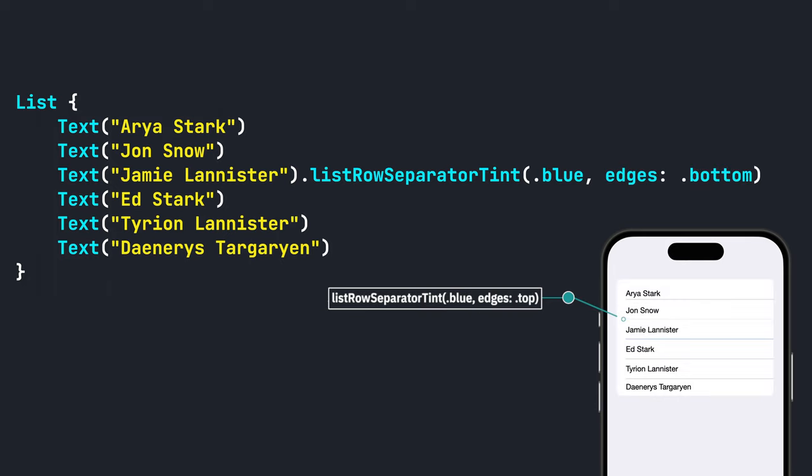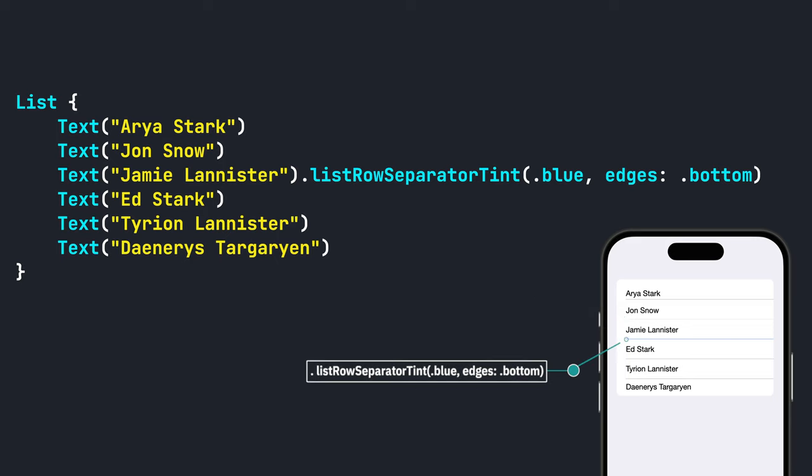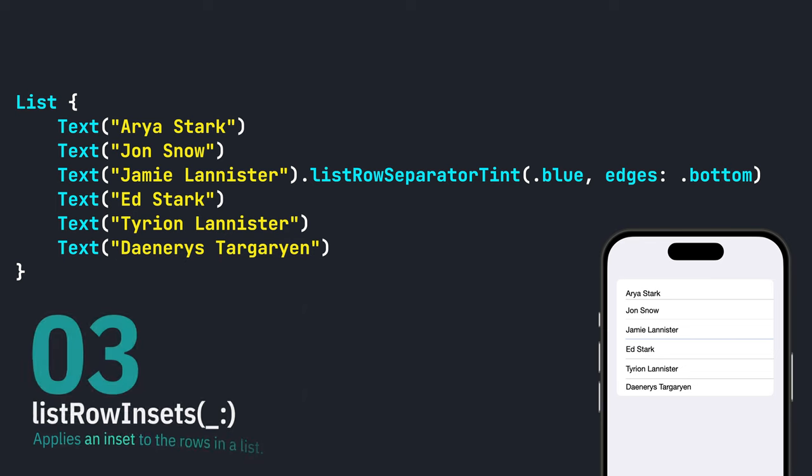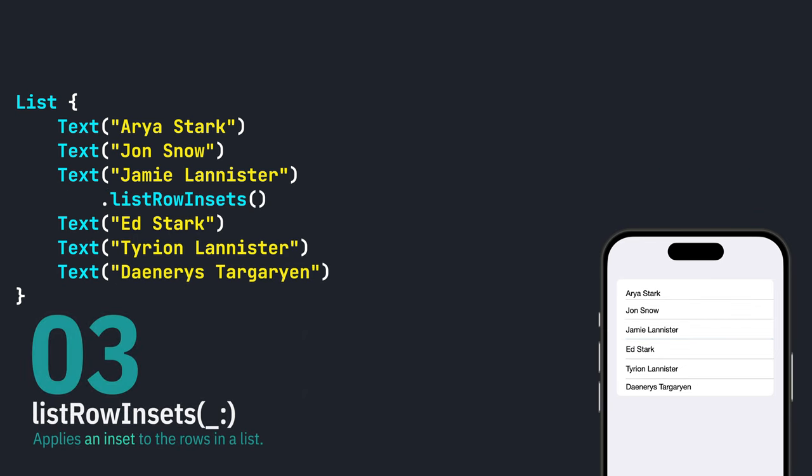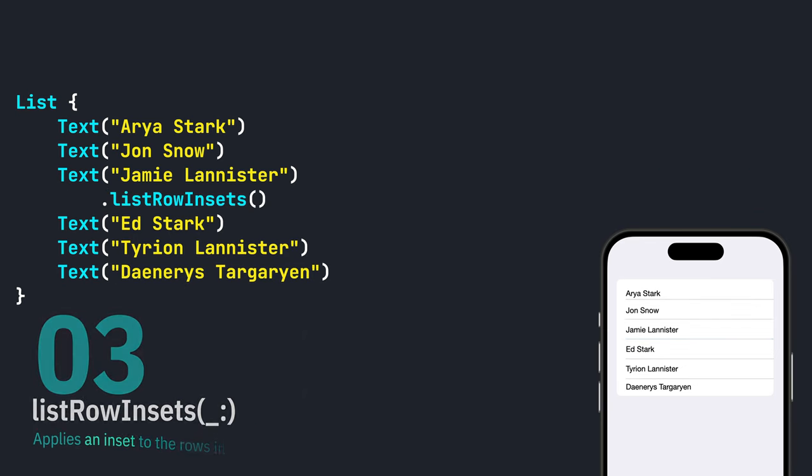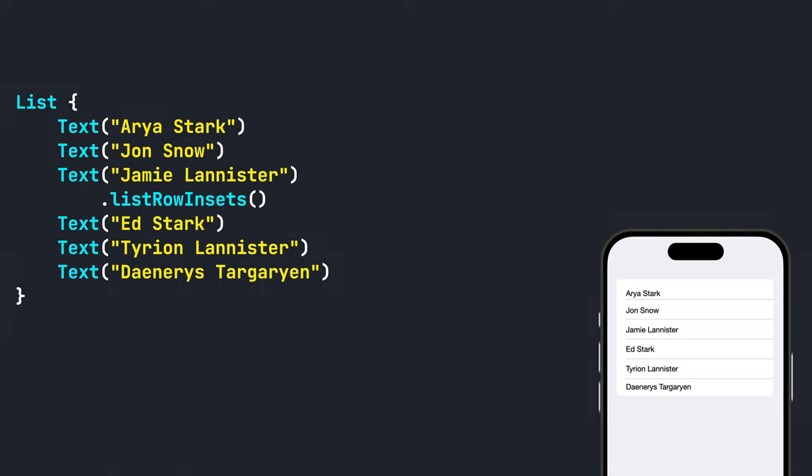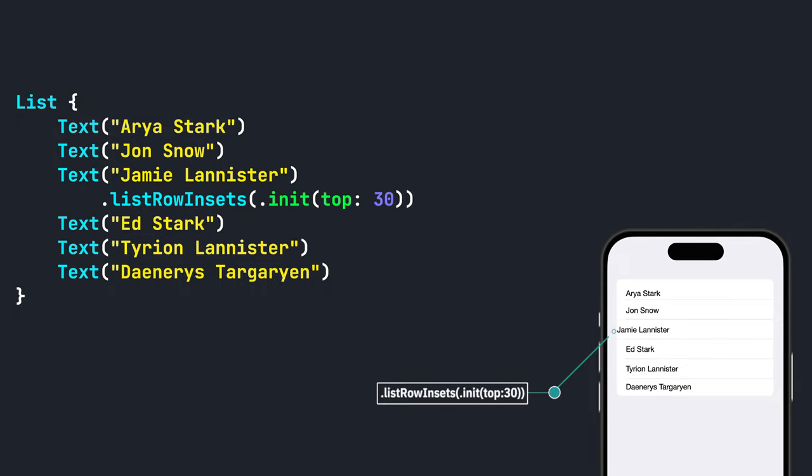If you need to make fine tune adjustments to the edge insets, you can use the modifier dot list row insets. Then you can pass in an edge inset where you can modify the top, leading, bottom, or trailing edges.